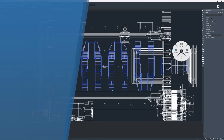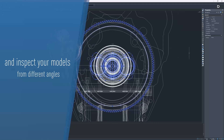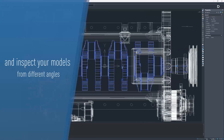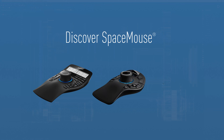Inspect your models from different angles, facilitating a fast overview. Discover the Space Mouse product line now!